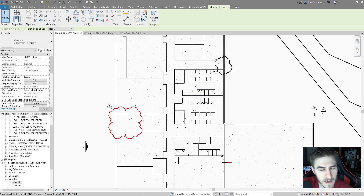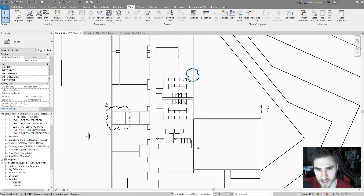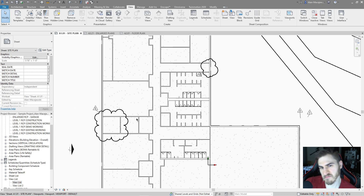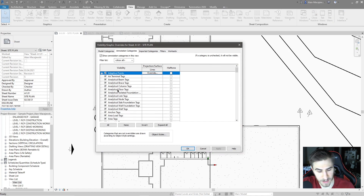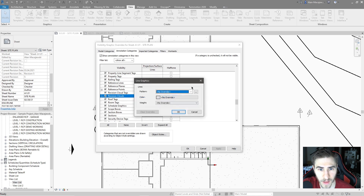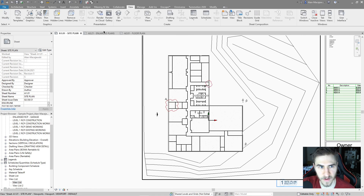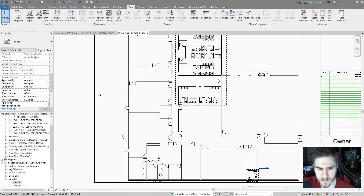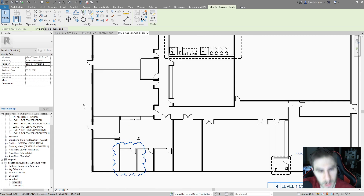The problem is you have to do that for every cloud, and I would never recommend that. You might think it falls under Visibility Graphics — and if I come into Visibility Graphics I can see my annotations and revision clouds. I can make it red there and it works, but what happens when I go to sheet 201? My revision cloud is still black, because I only changed it for that one view or view template. So there's a better way.